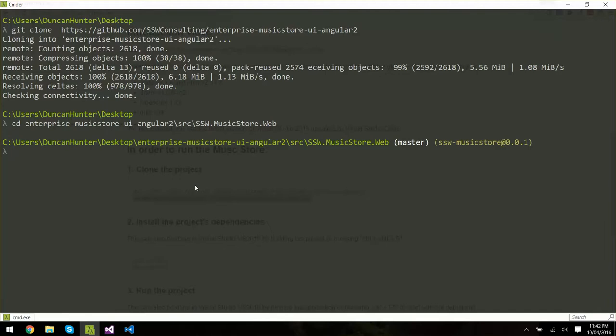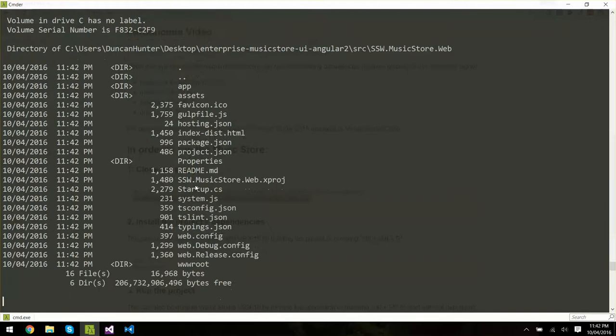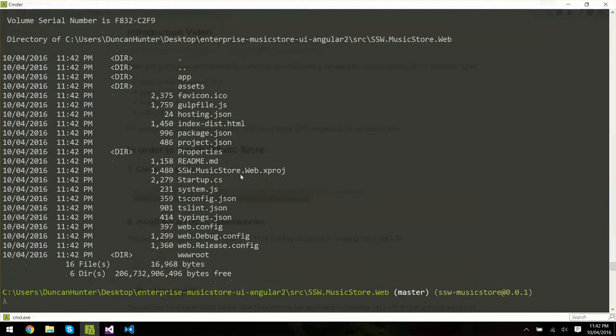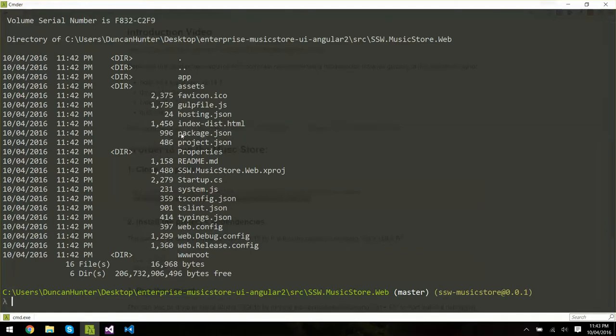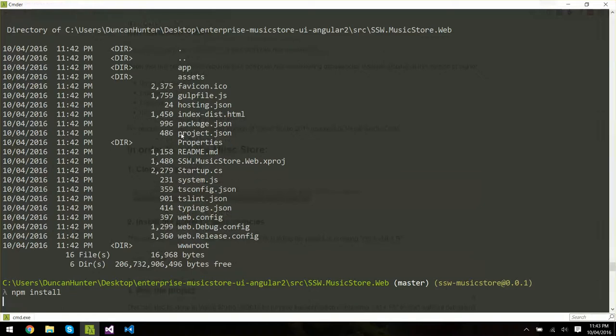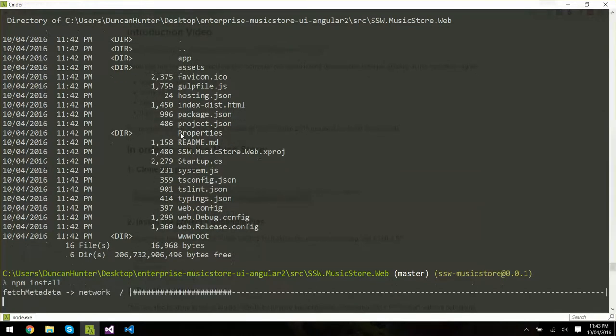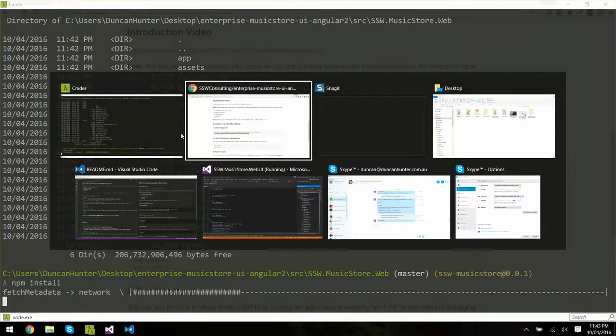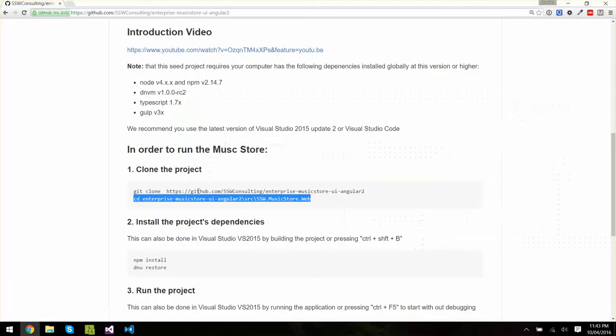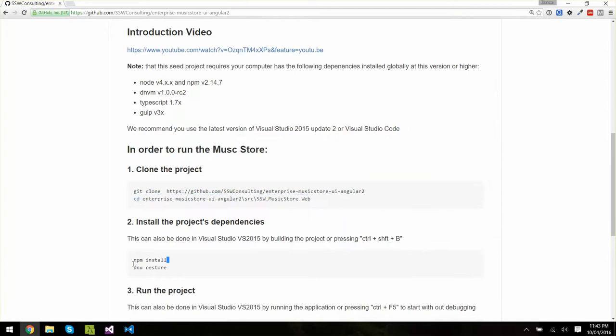So now if I look at the directory for the project we just pulled down, we can see we have a package.json here which has a list of all our third party dependencies. So I'm going to do an NPM install at this level of the project and it's going to go read that file and go get all of the third party dependencies that I need. This step sometimes takes a minute to go pull everything down. So we're in the middle of the NPM install and then we're going to do a DNU restore after that.